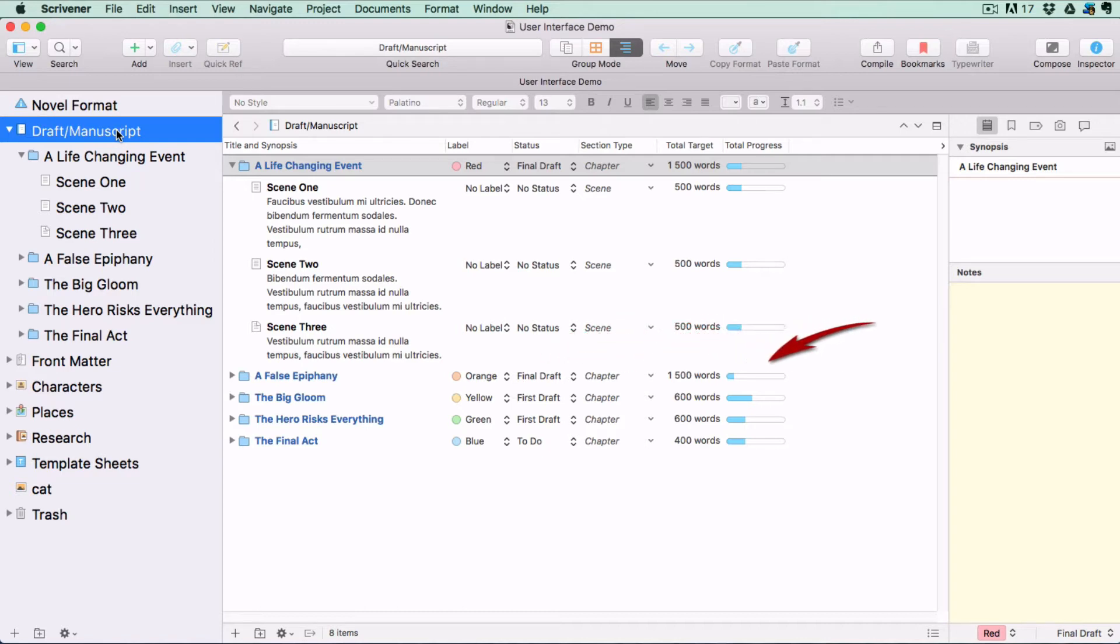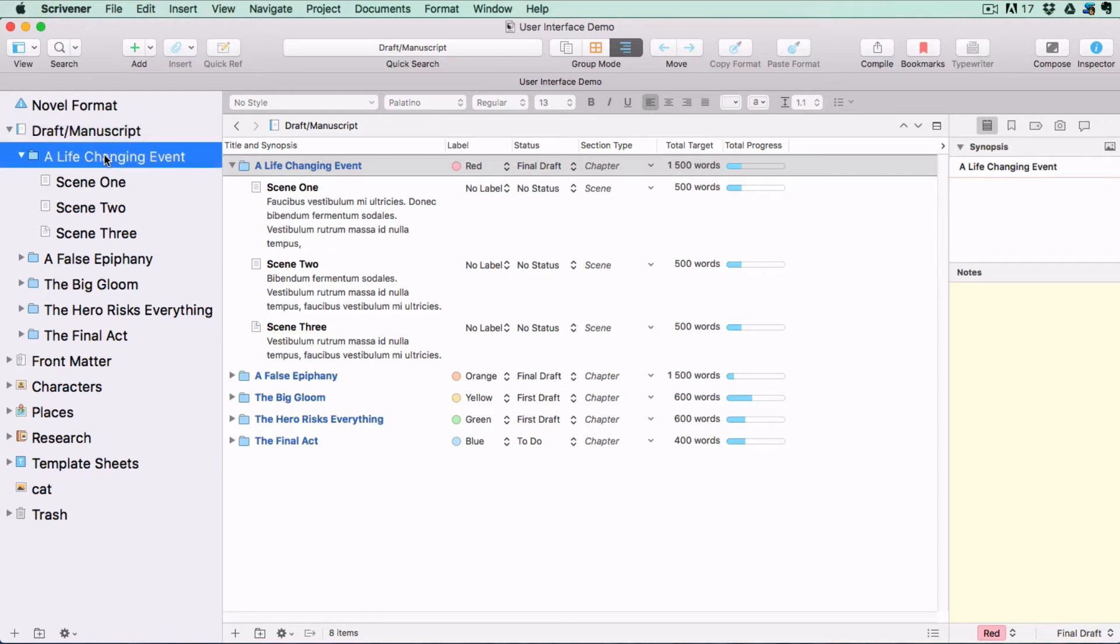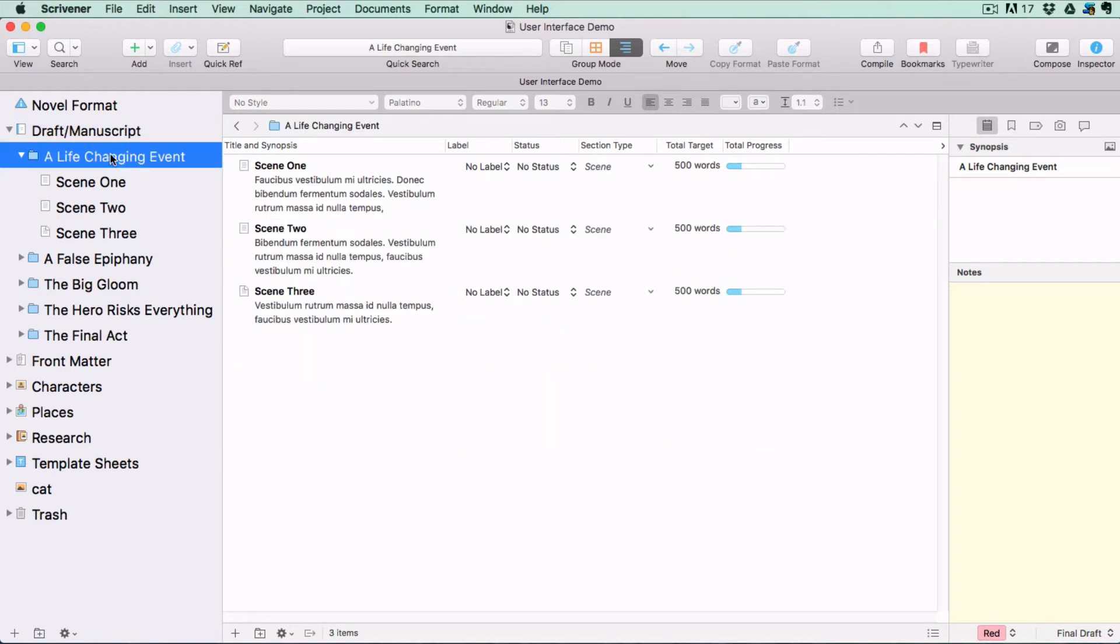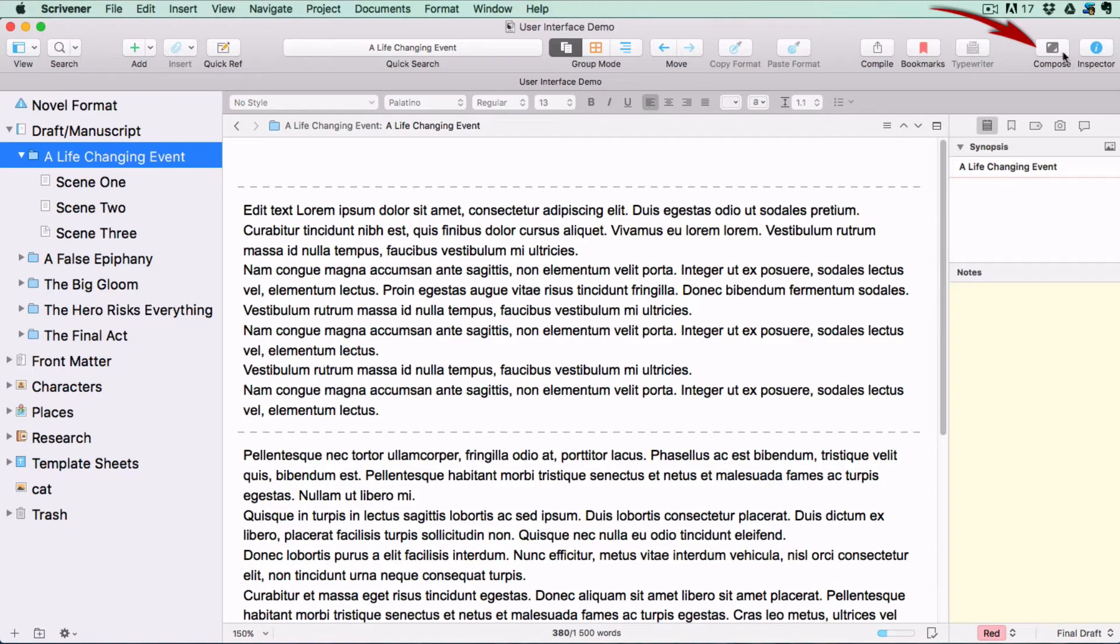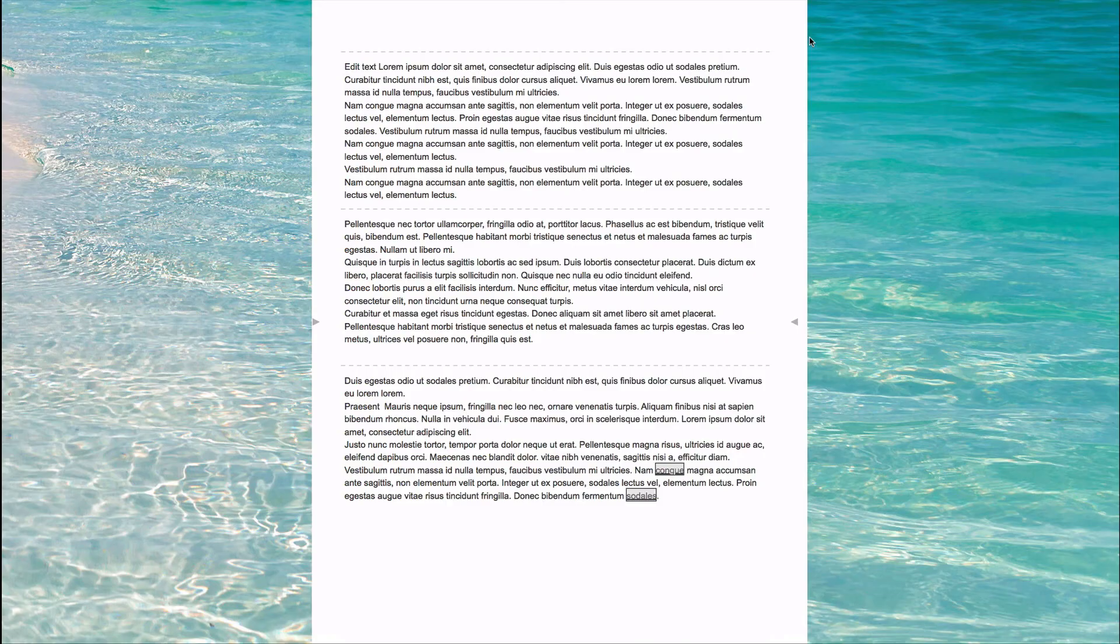Then, of course, you can check on your word count. Now I'm going to select a document in the binder that has some text inside and set the view mode back to Scrivenings so that I can show you a fourth view mode which blocks out everything except the text you're working on.